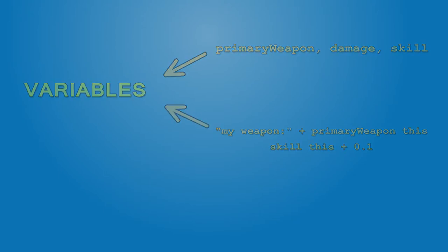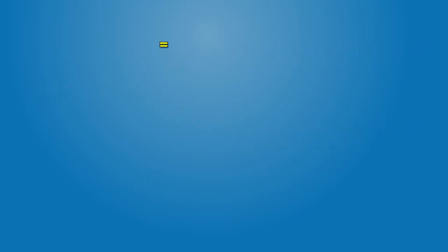In Operation Flashpoint, variables are created by using the equals sign. On the left you type the variable name and on the right the value.